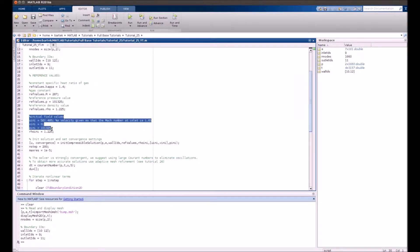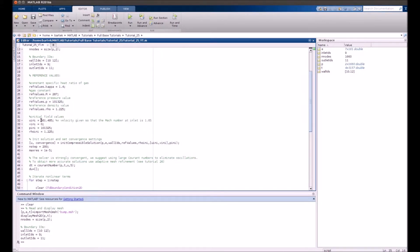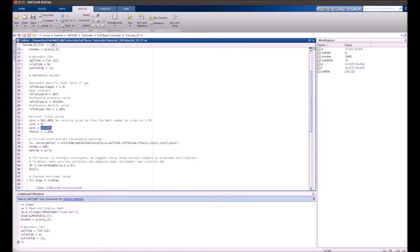Furthermore, you initialize the operating conditions: inflow velocity, the Mach number which will be 1.65, inlet pressure, and inlet density.